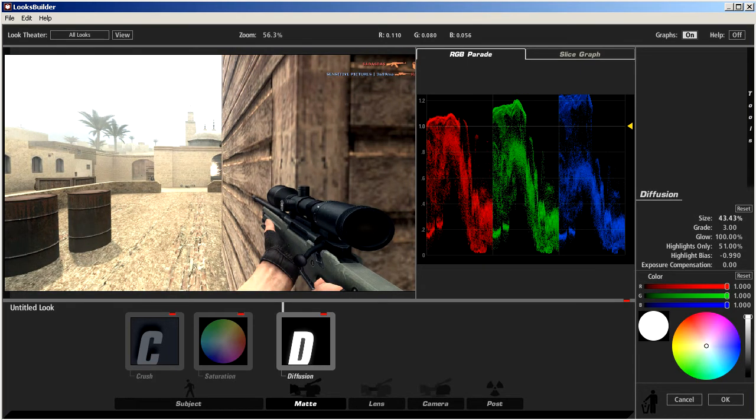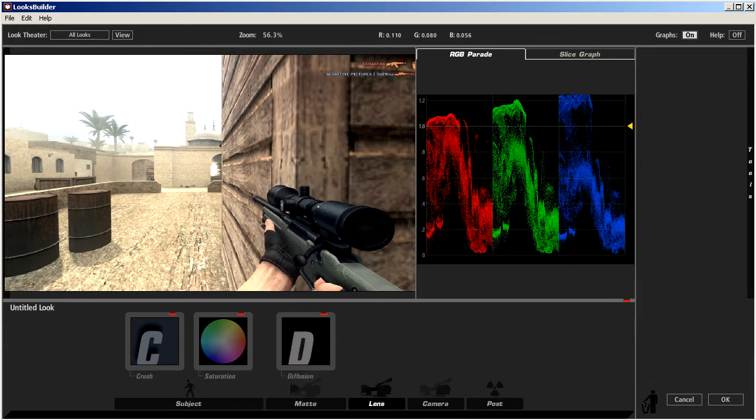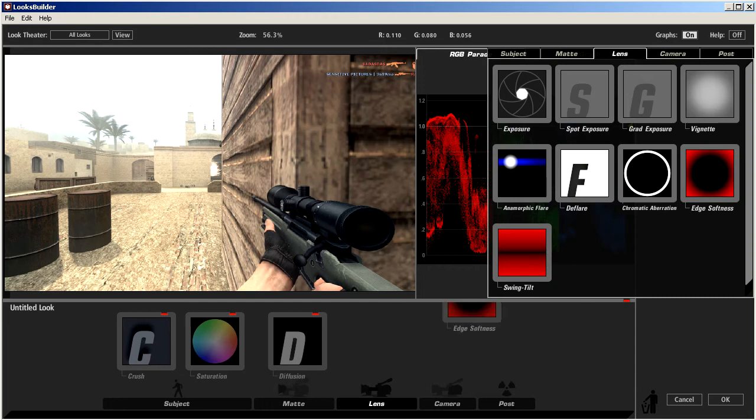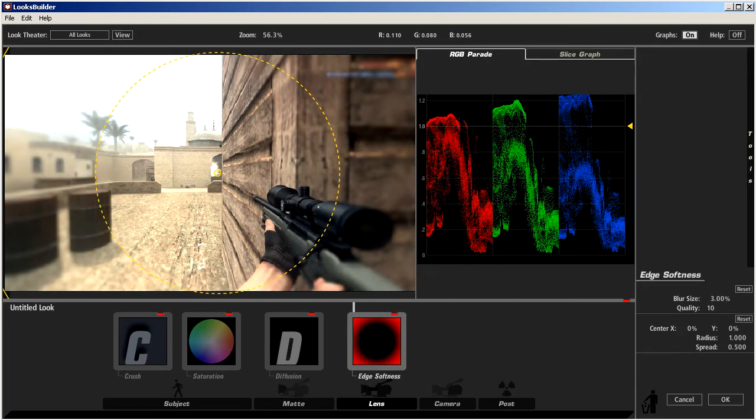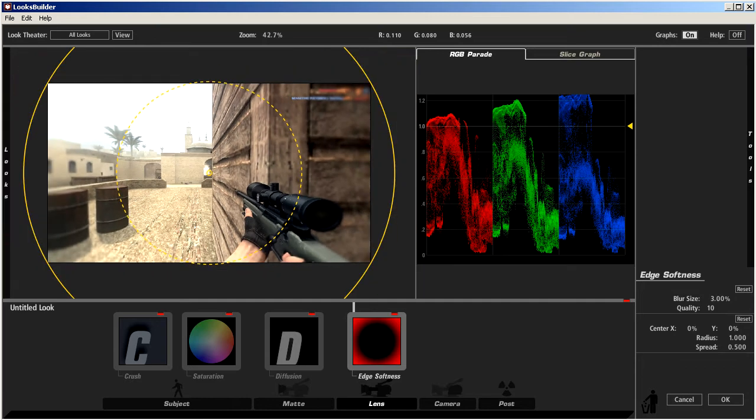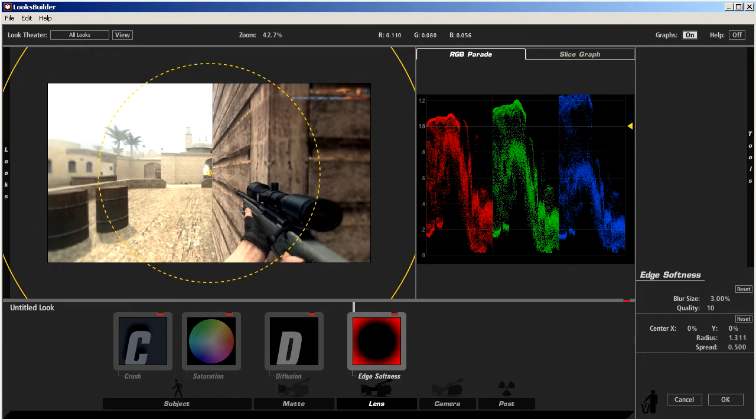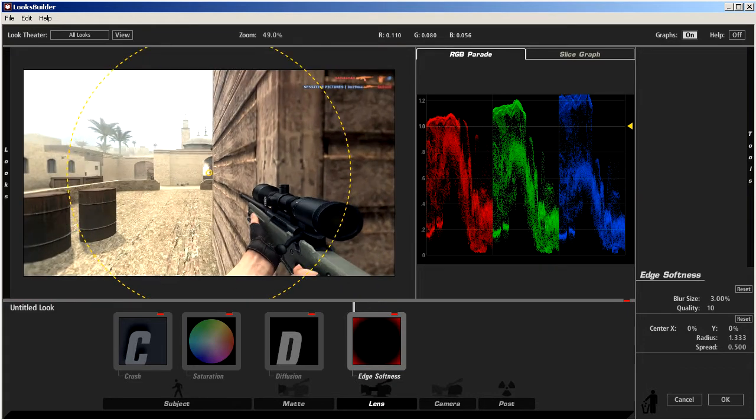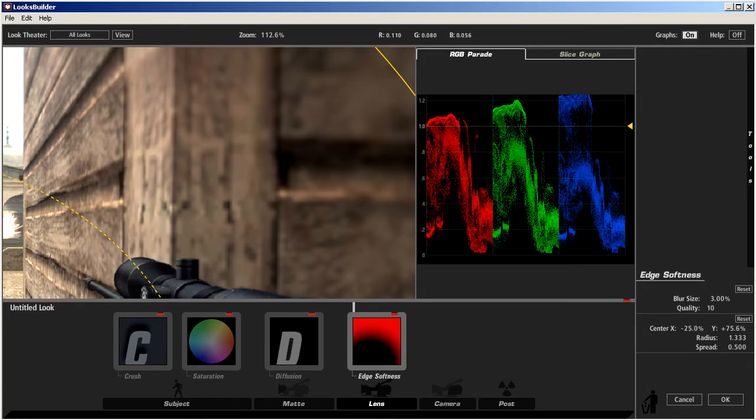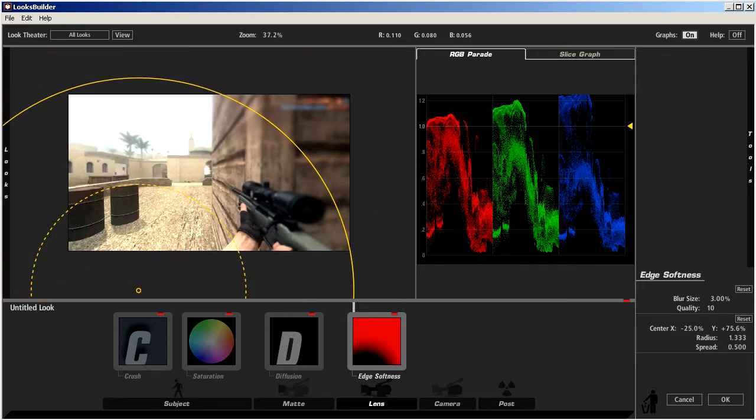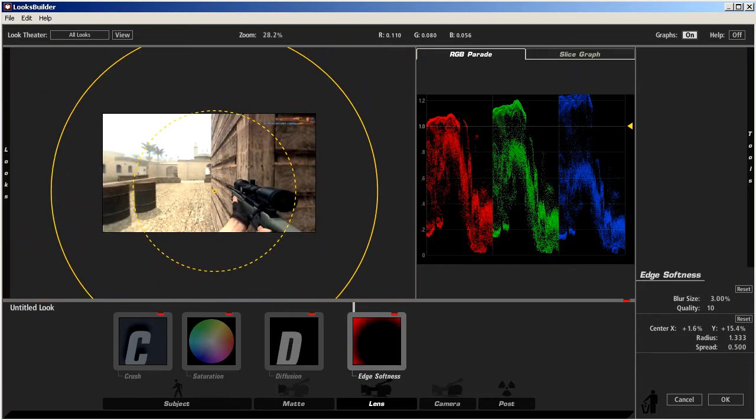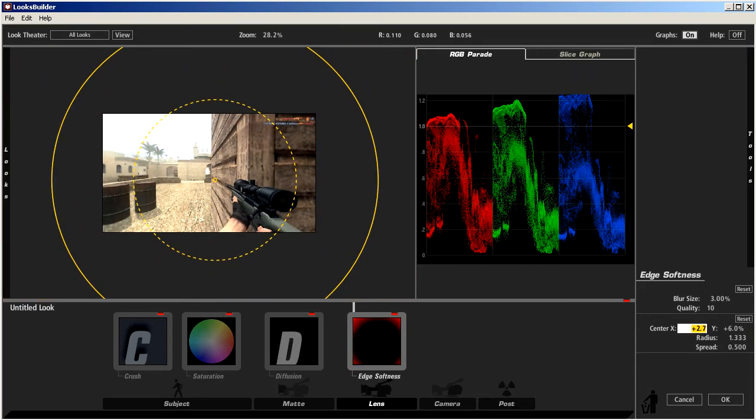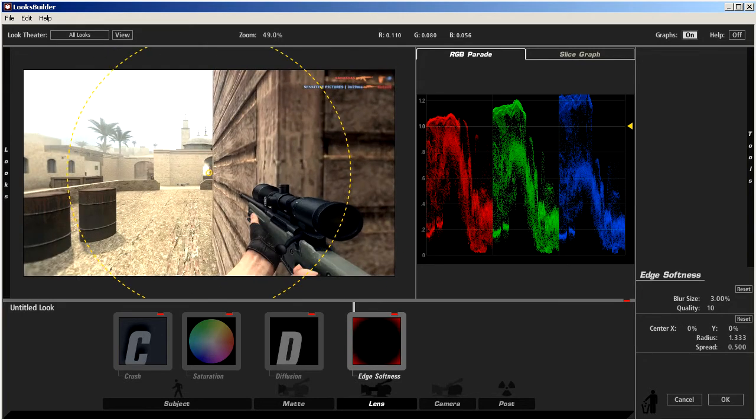Actually let's just add some diffusion because diffusion always looks good. Highlight something, you know, highlight bias. Yep that looks good. Like size should be about 45 percent. Let me just center this. Yeah that's good enough.